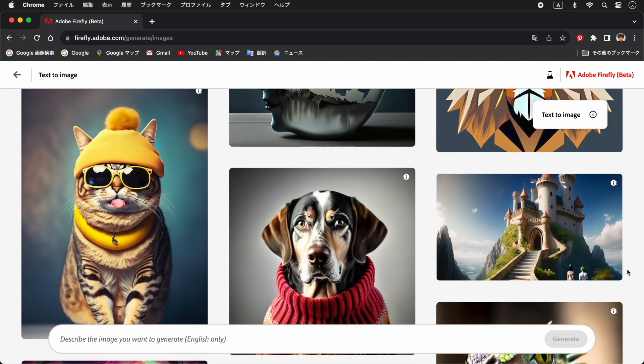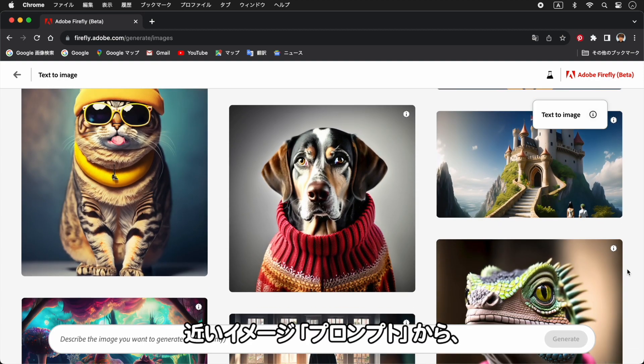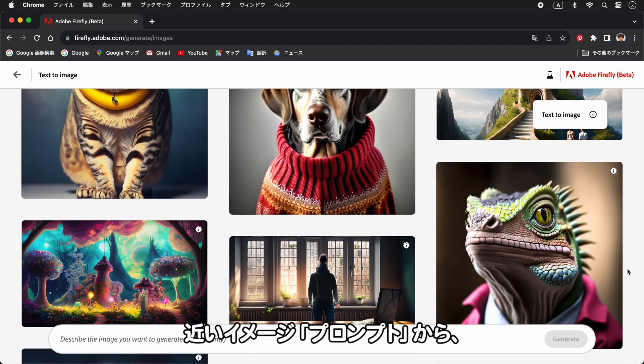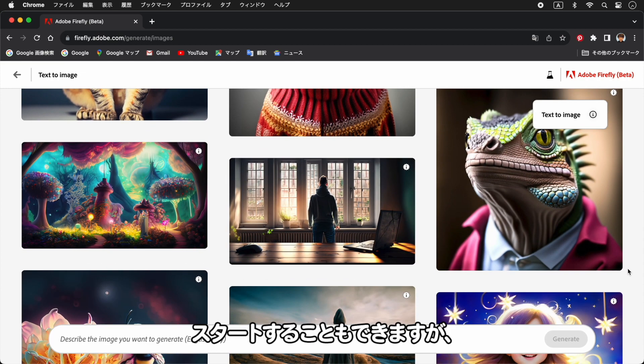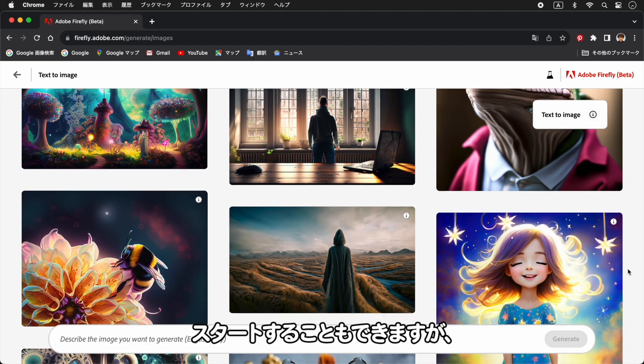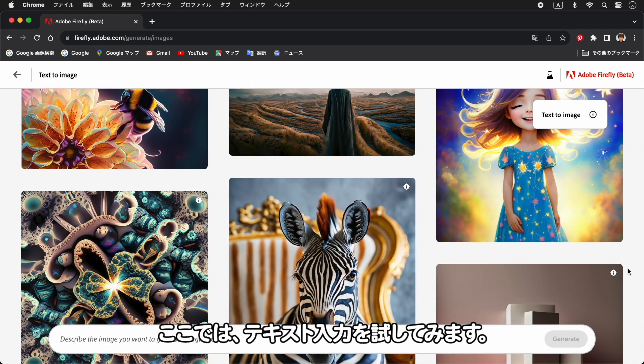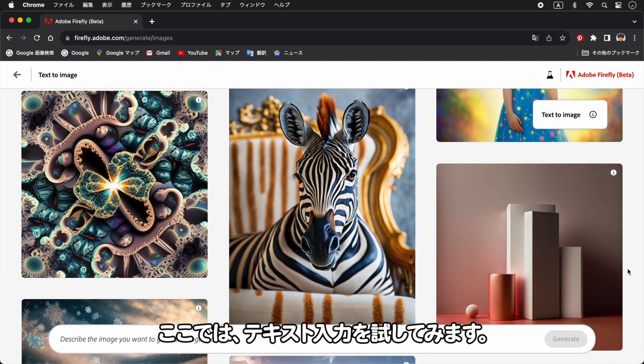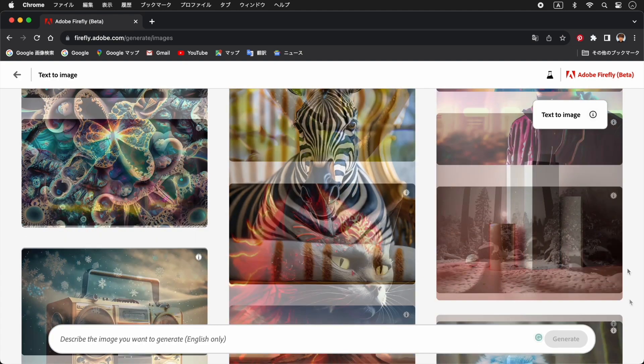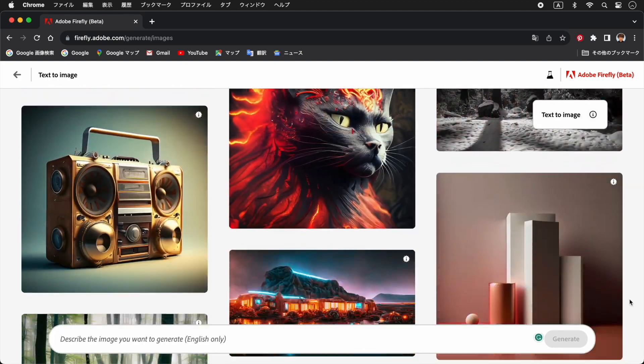ここでは、テキストトゥーイメージを試してみましょう。ジェネレーターをクリックします。すると、これまで生成されたイメージギャラリーが表示されます。近いイメージのプロンプトからスタートすることもできますが、ここではテキスト入力を試してみます。